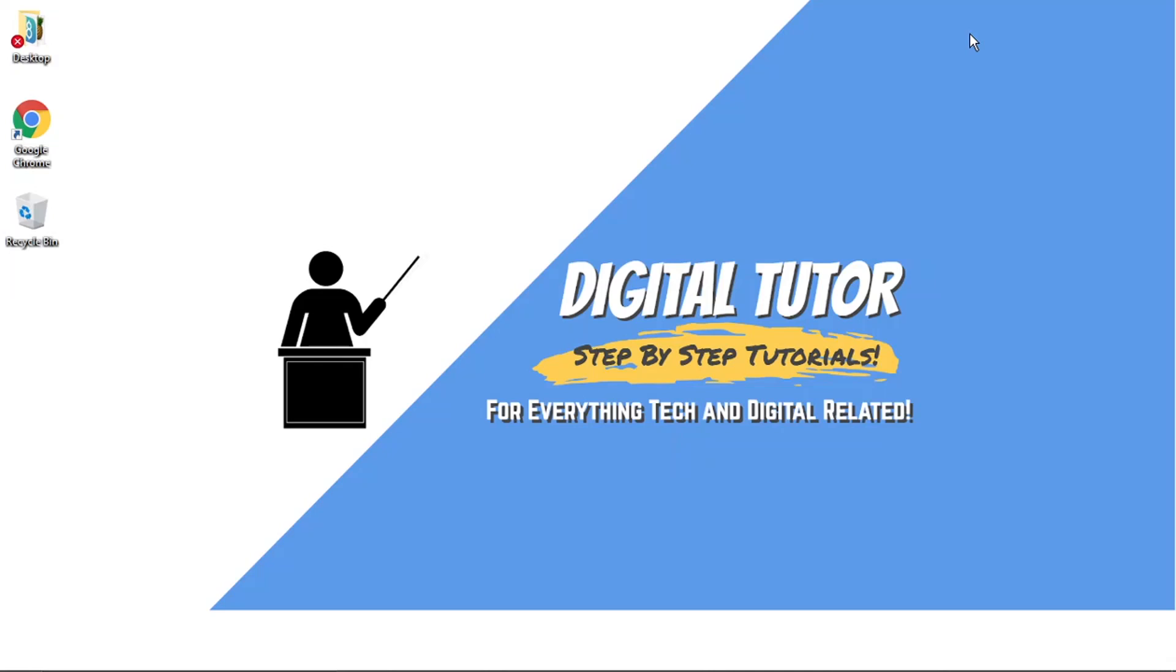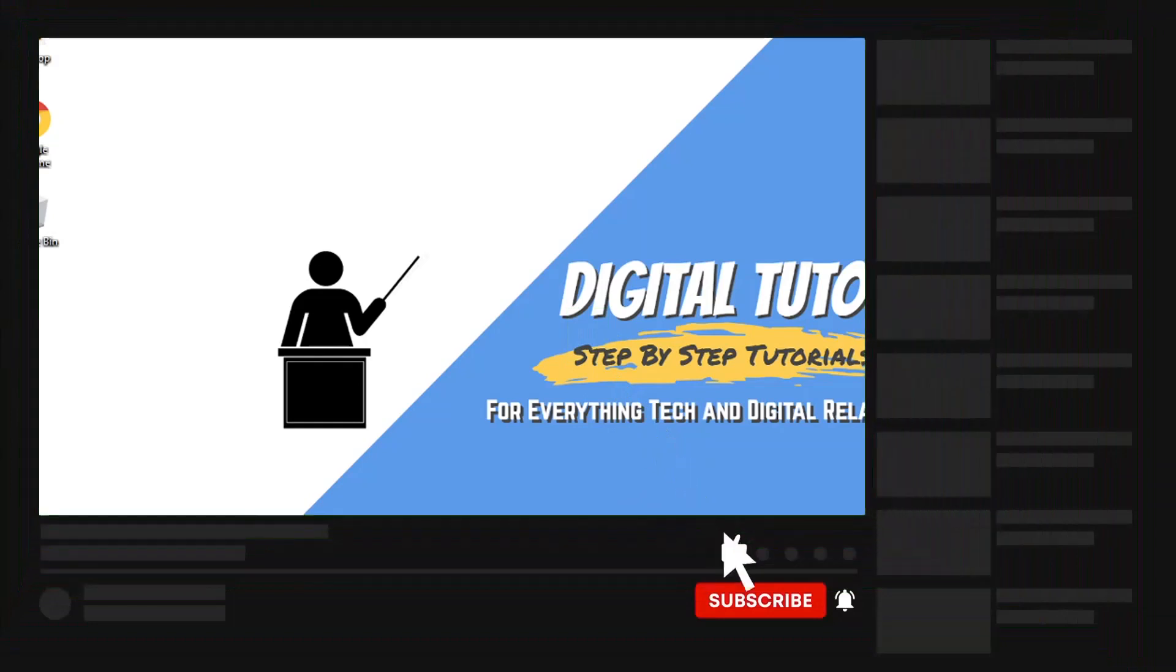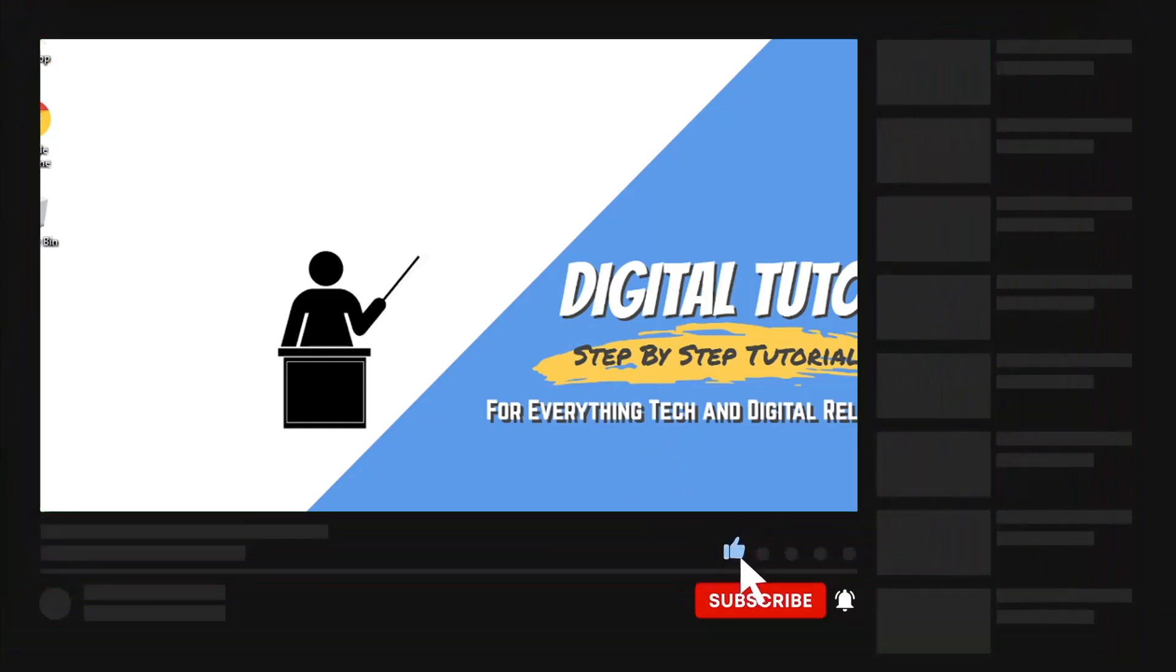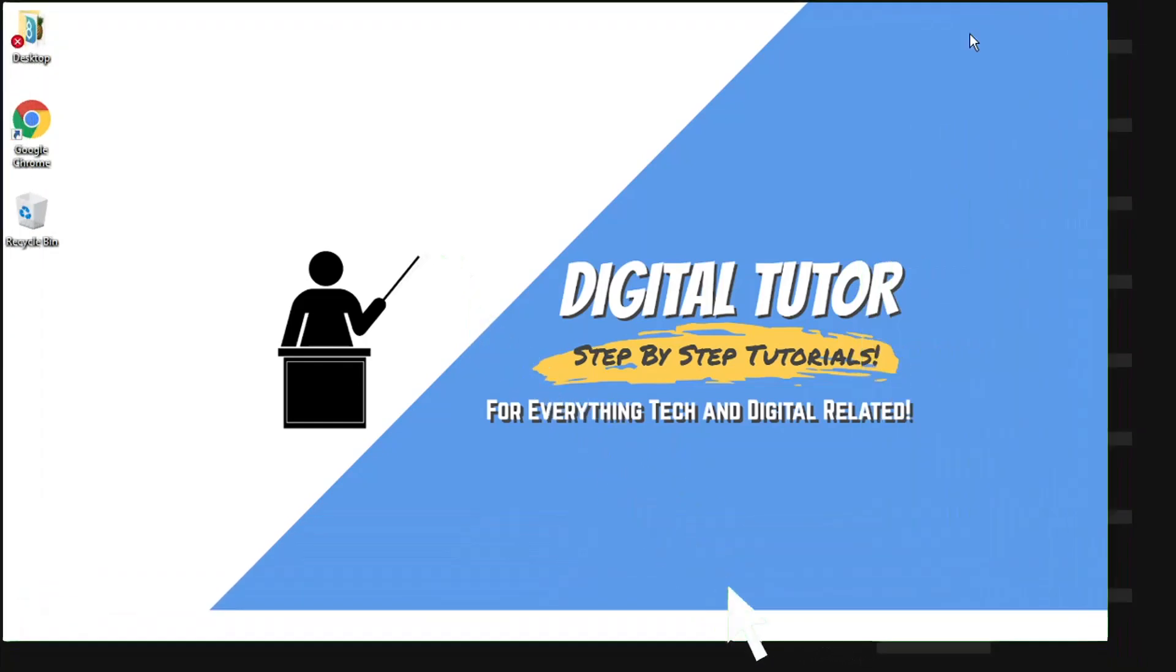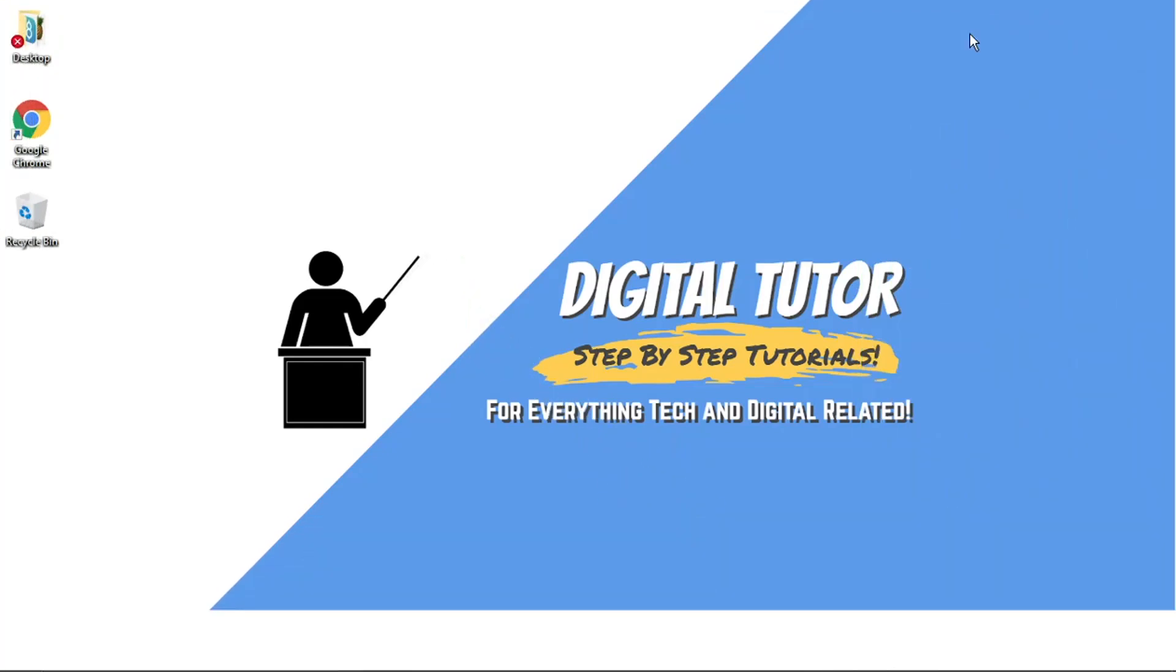If you find this helpful today, please leave a like and drop a comment below. And if you are new to the channel, don't forget to hit that subscribe button for more step-by-step tutorials, how-tos, and tips and tricks for everything tech and digital related.